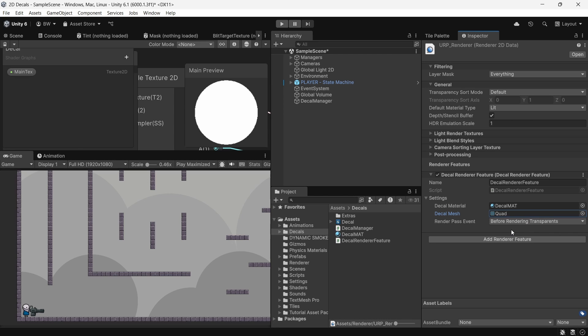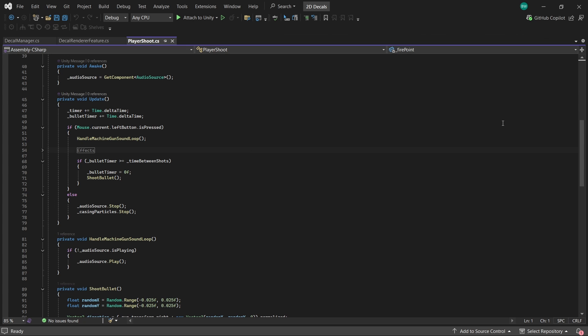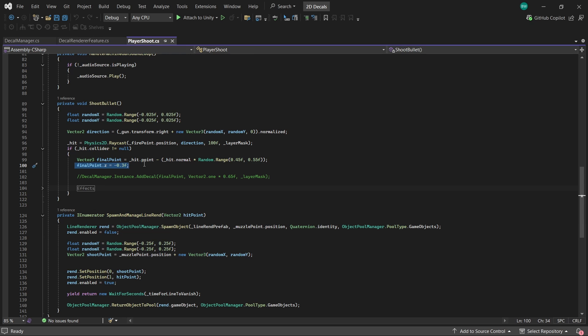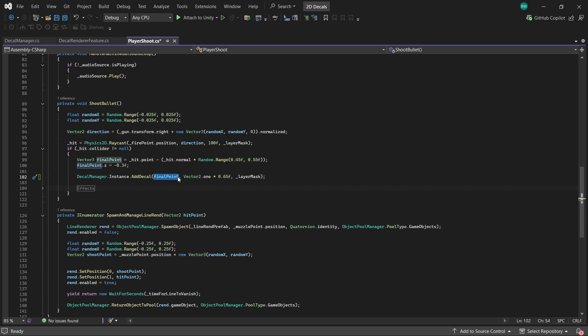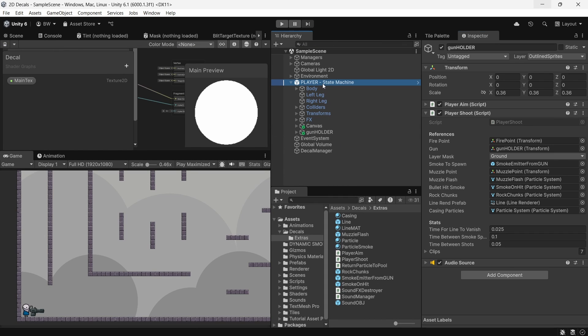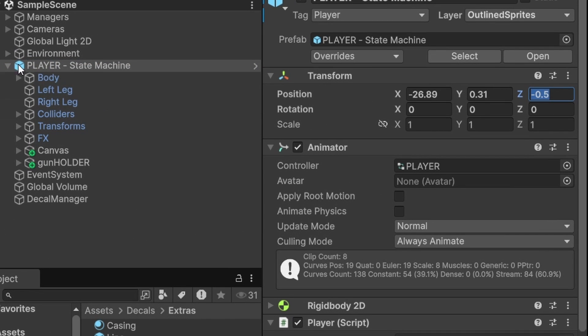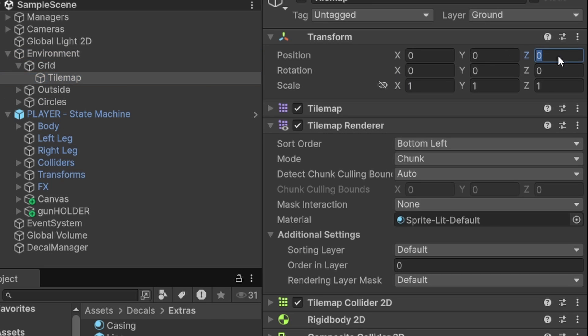Now, whenever we call our add decal method from our decal manager, it gets drawn to the screen. For me, I have this player shoot script, and a lot of it is just handling the various effects and whatnot. But essentially, in my update method, if enough time has passed and we're holding the mouse button, then we shoot a bullet. All that does besides the effects is it fires a raycast, which is offset slightly just because it's a Gatling gun and I thought it looked better that way. And if we actually hit something, I hard coded a Z position of minus 0.3, which is in front of my tilemap, but behind my player. With this system, we don't just have sprite level access to just sort by layer. So instead, we need to position things on the Z. And then I call my add decal method, passing in the bullet point, a size, and a layer mask. And just to reiterate, you will notice my player is set to a Z of minus 0.5, and my tilemap is actually set to 0. Which means, like I said, the bullet holes will be positioned right in between the two.